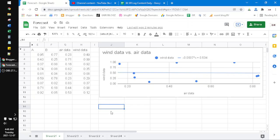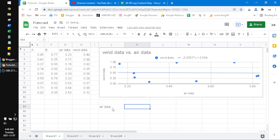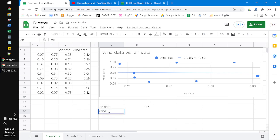For example, you want to forecast the wind data based on the air data. When the air data equals 0.6, how to find the wind data? You just use the function FORECAST.